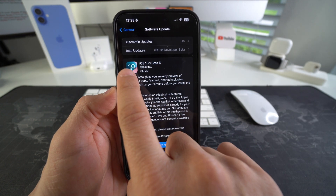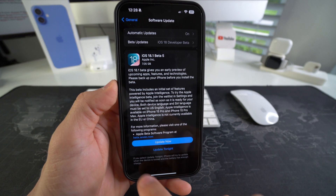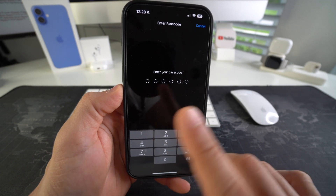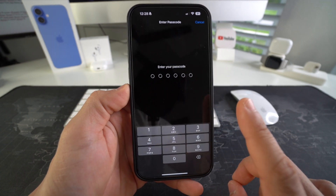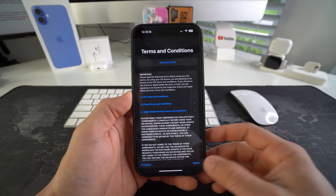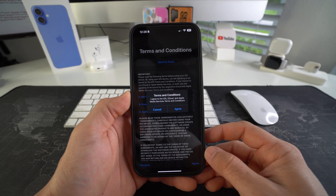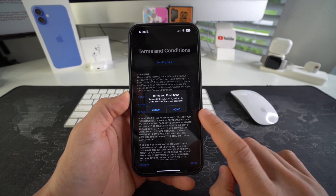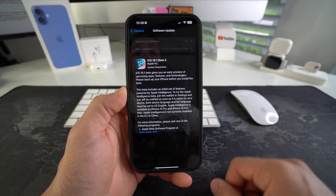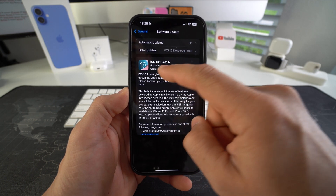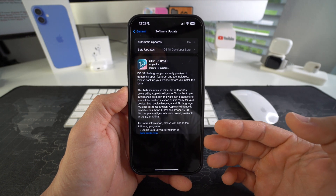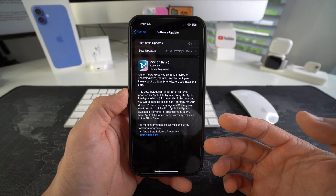It should pop up right here: iOS 18.1 beta. So once you're ready go ahead and select Update Now. It's gonna prompt you for your device password, so type in the password, and then we're gonna agree to the terms and conditions and confirm by hitting Agree once again.